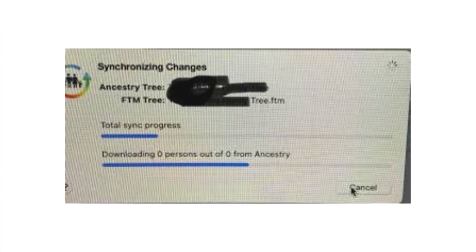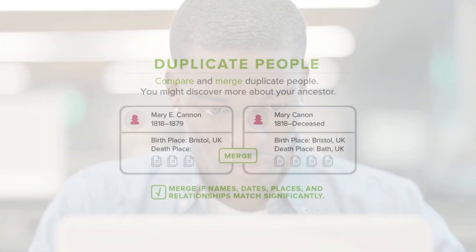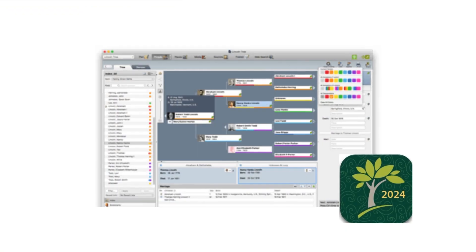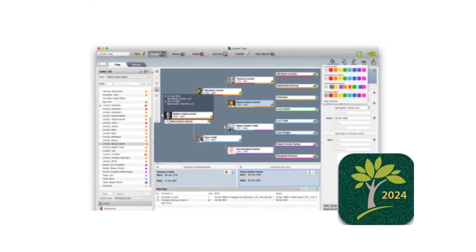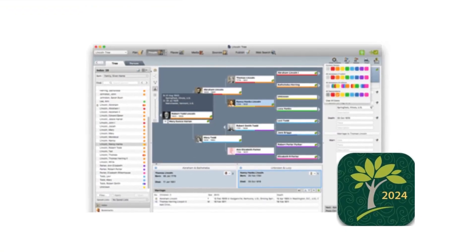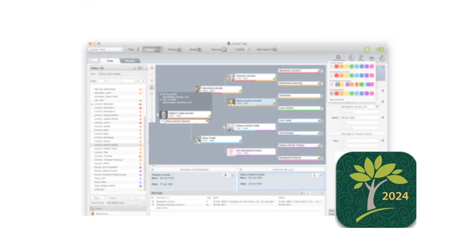Why is your Ancestry Sync stuck or duplicating people? Don't worry, you're not alone. In this episode, we'll show you how to fix syncing problems in Family Tree Maker 2024 and take back control of your research.